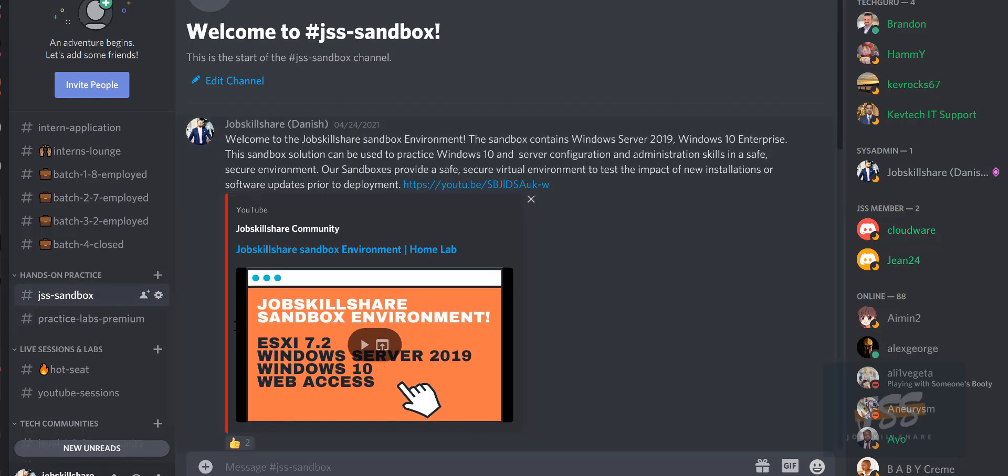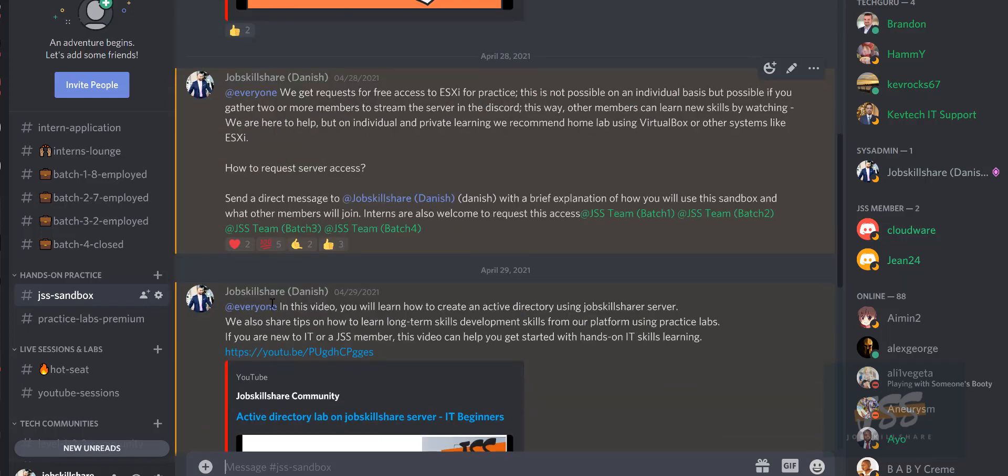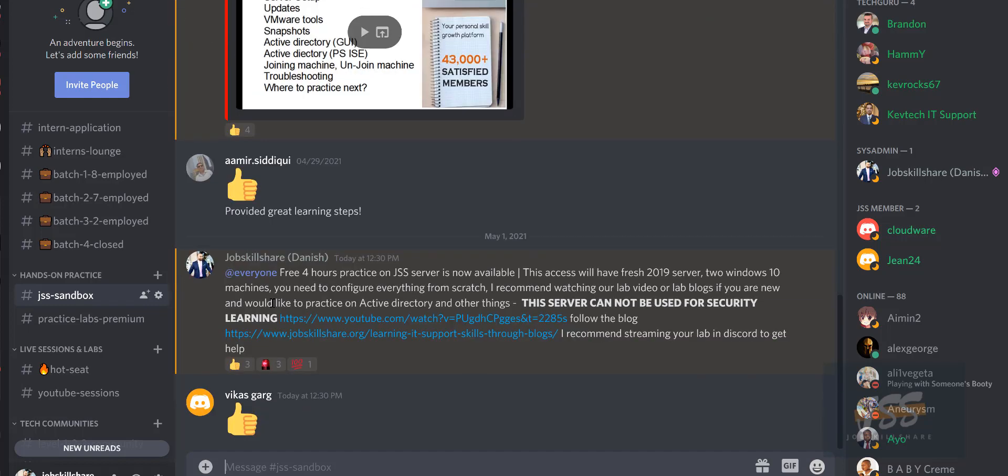When you come over here to JSS sandbox, if you want to reserve it you can contact our support. But if you want to do this for free, we always put something like this: Free four hours practice on JSS server is now available. You get a link where you go into the server. It's an ESXi environment with 16GB RAM and you can easily create an active directory.